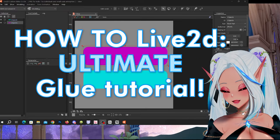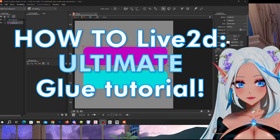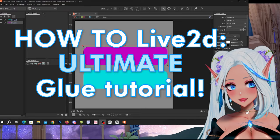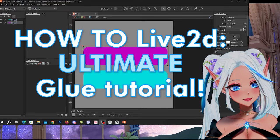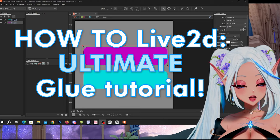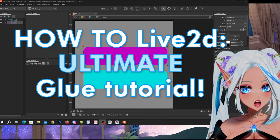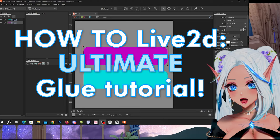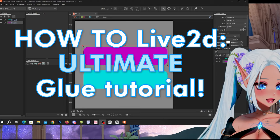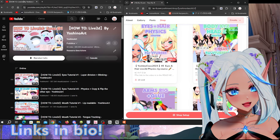Hello everyone! Welcome to this video. I am Yoshinart and today I'm gonna teach you everything about glue. This will be the final guide on theory, use cases and also extra tips.